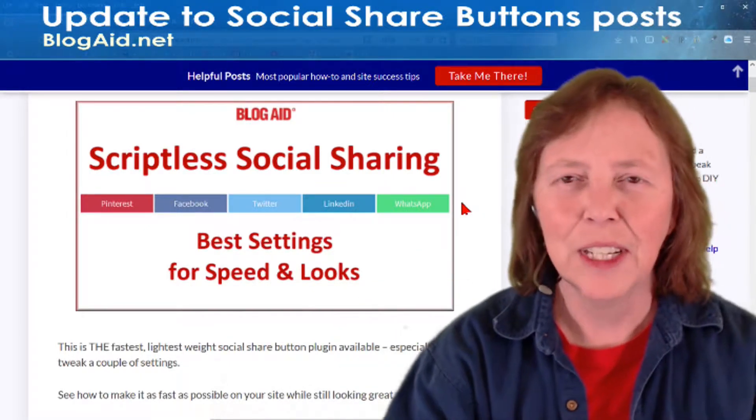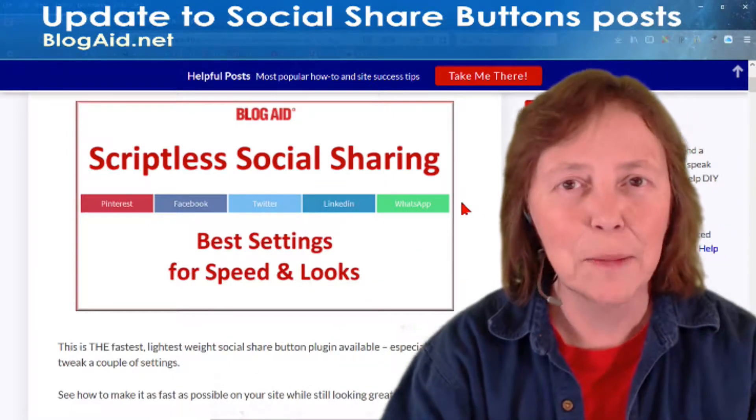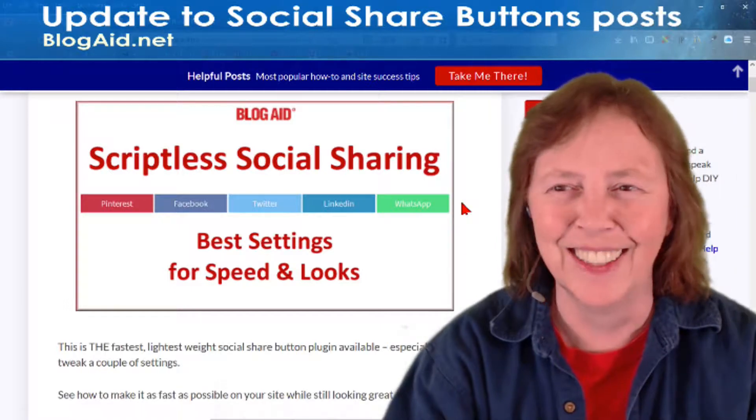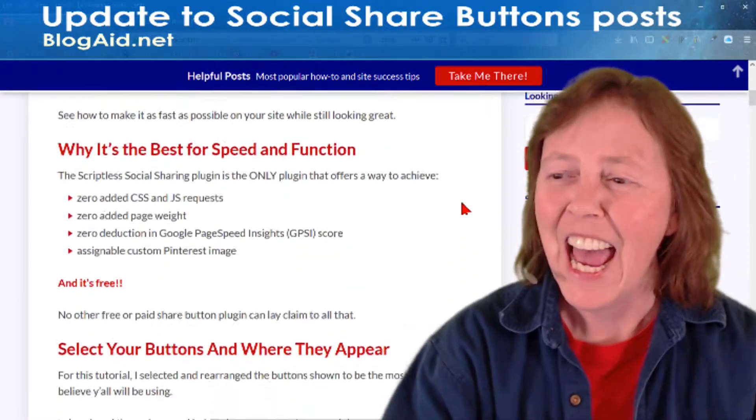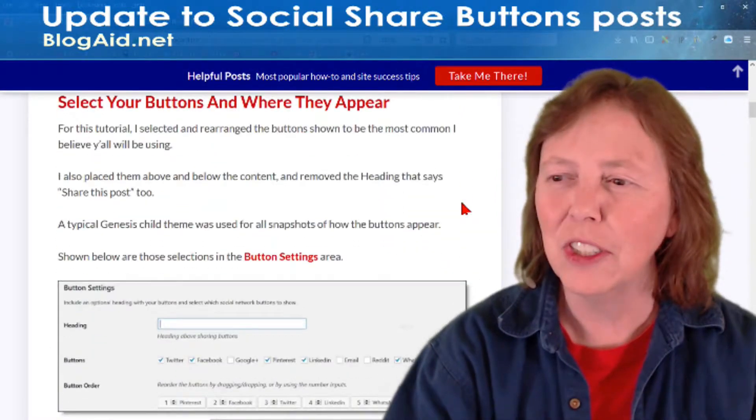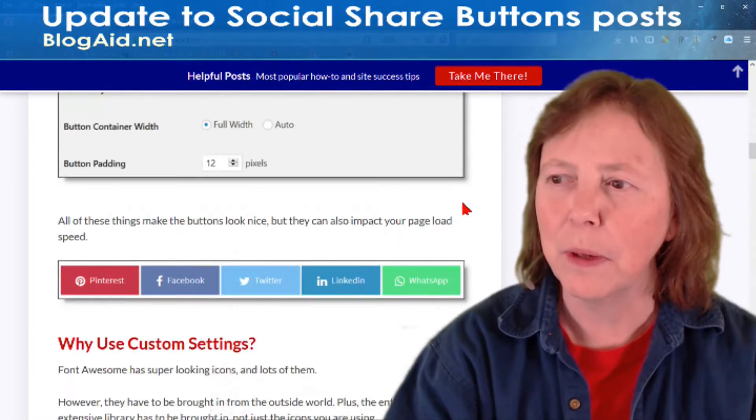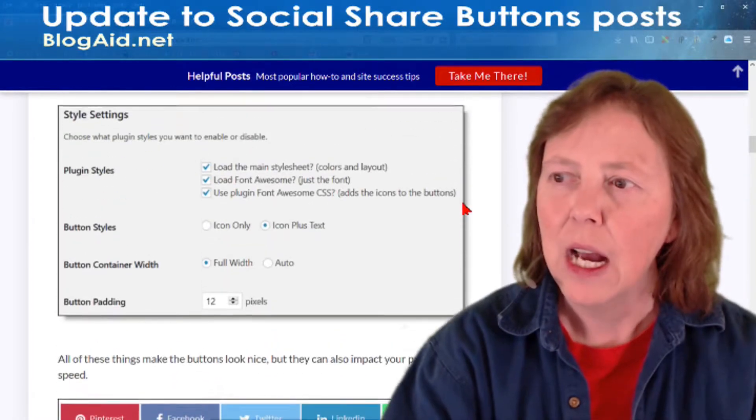I asked Marcy what she did, and look here — I want you to see the update that I did on this post down here.